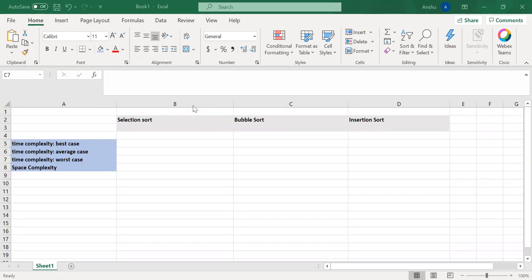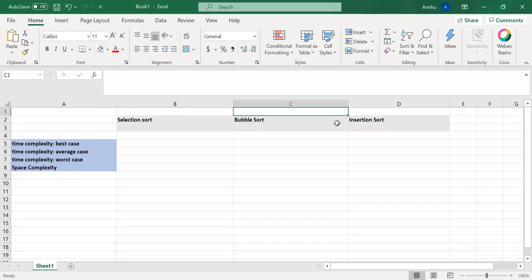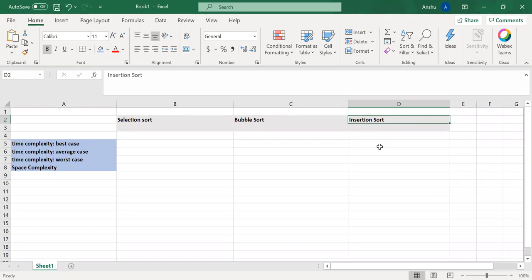So in today's tutorial we are going to discuss the differences between selection sort, bubble sort, and insertion sort. In the previous videos we have discussed these three sorting algorithms with the implementation in C++.